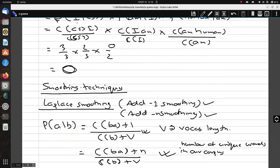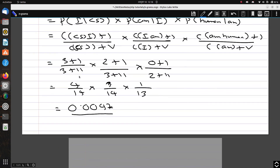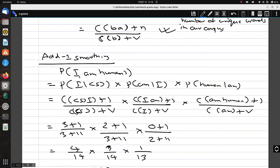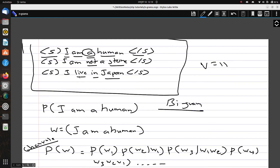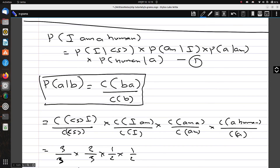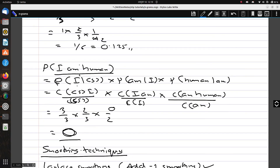Instead of getting a probability of zero, we now have some non-zero probability value. This is one kind of smoothing we can apply, and it works for trigrams, four-grams, or five-grams as well. If you have any questions, comment down below and I'll try to help you out. See you in the next video.